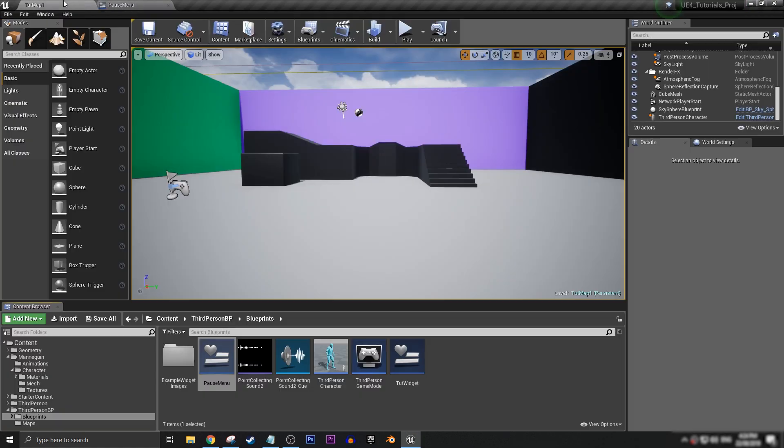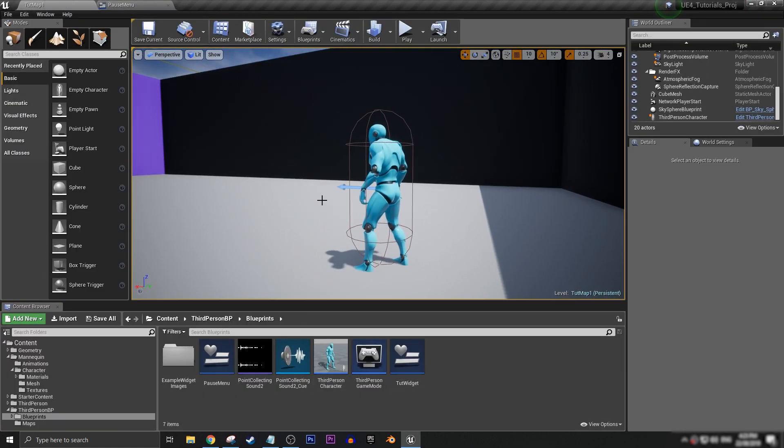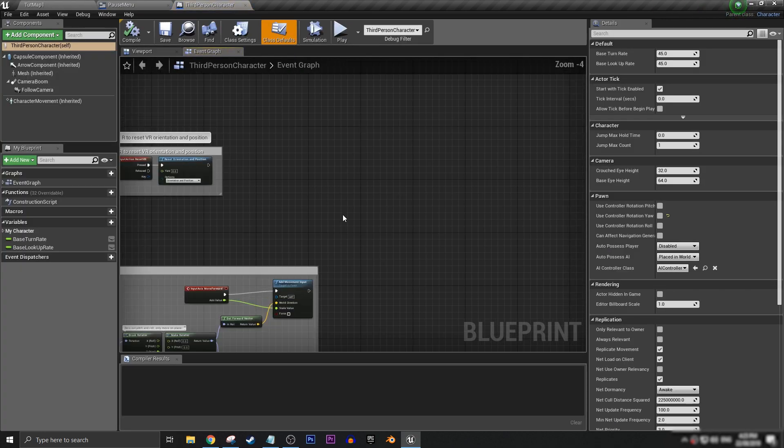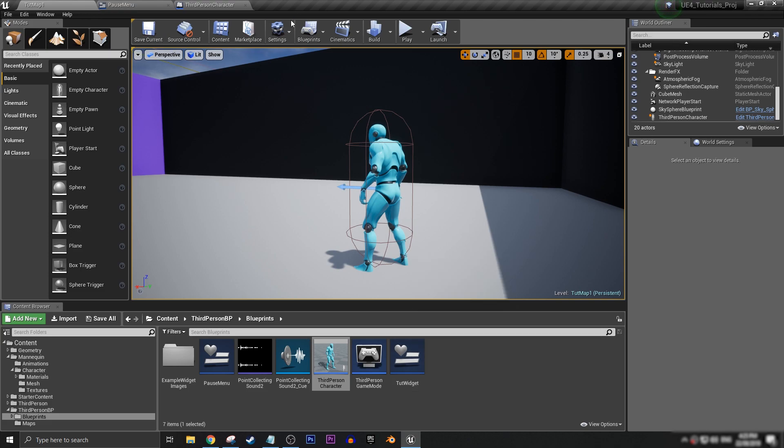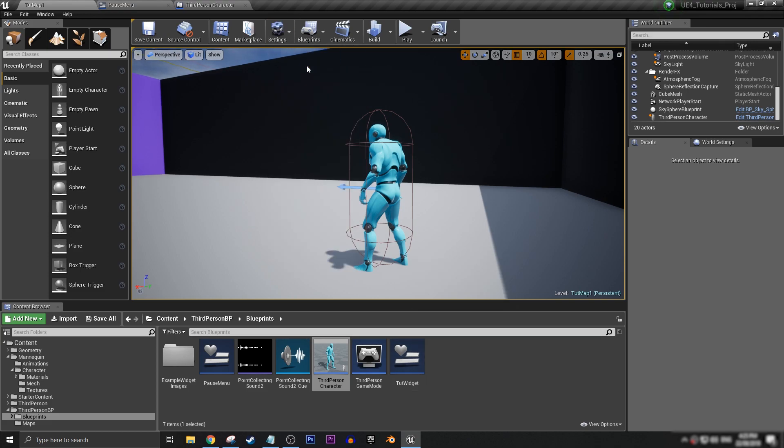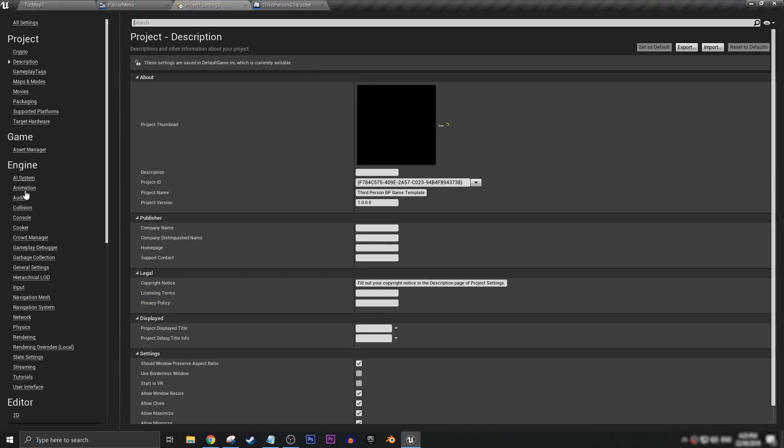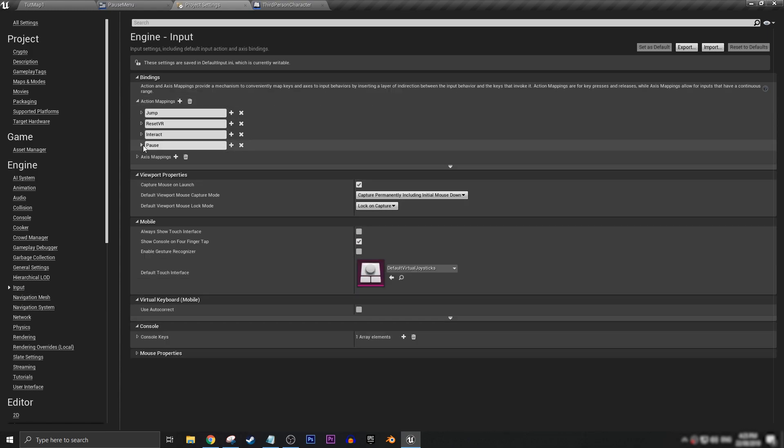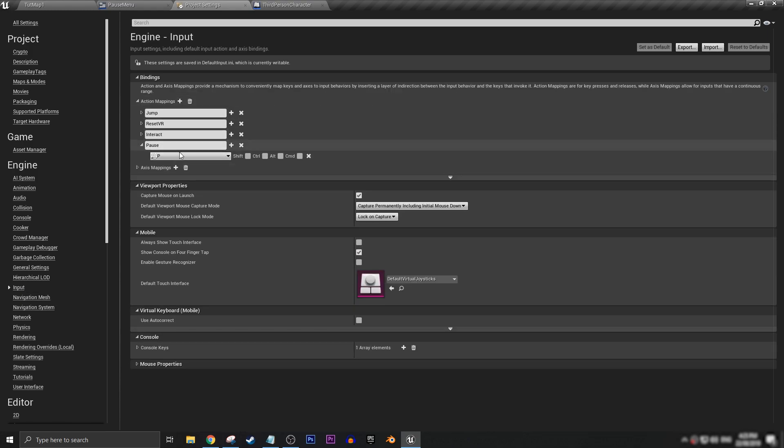And before we continue anywhere else, we need to go to our little blue man character here. And, well, actually, before we go in here, we need to make sure that inside our project settings, under input, action mappings, we want to make sure that we have the pause action mapping setup.